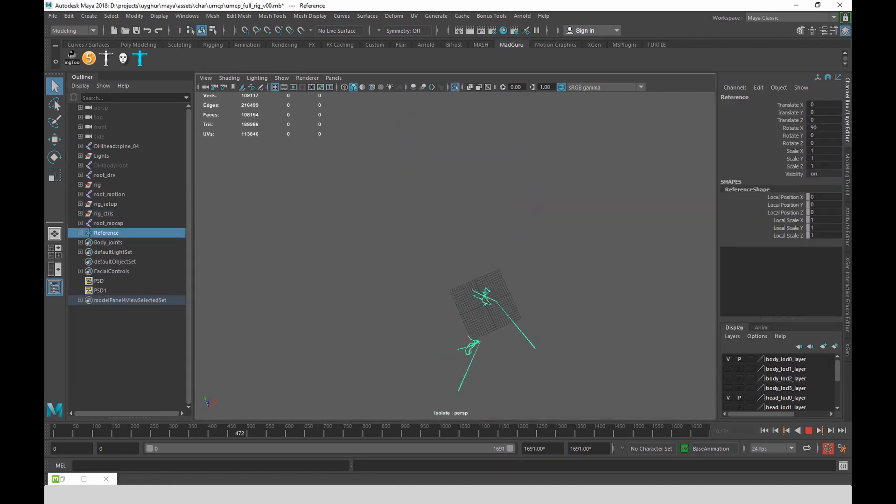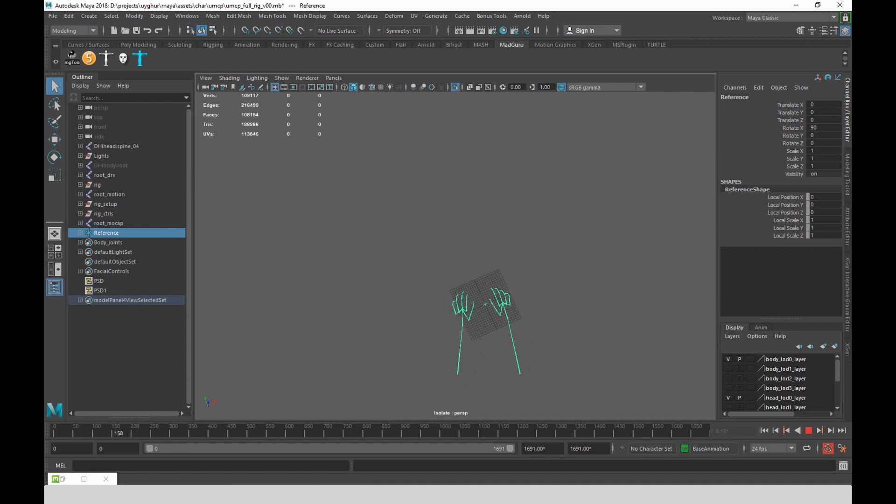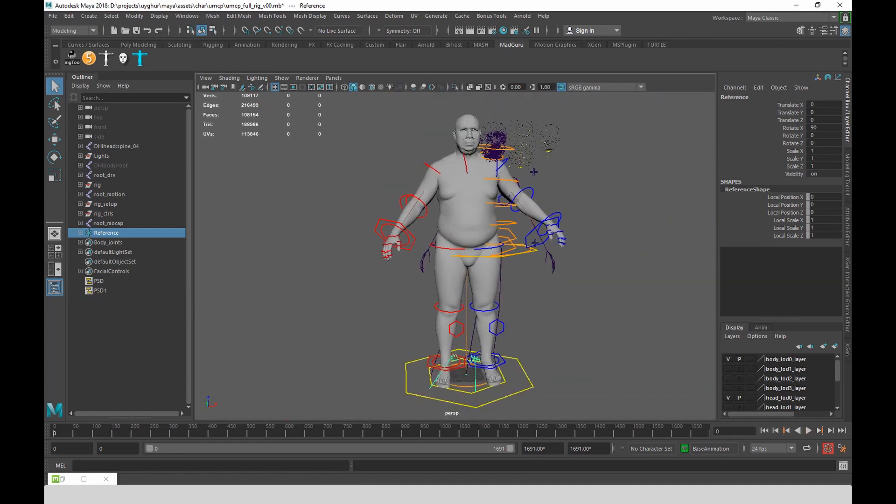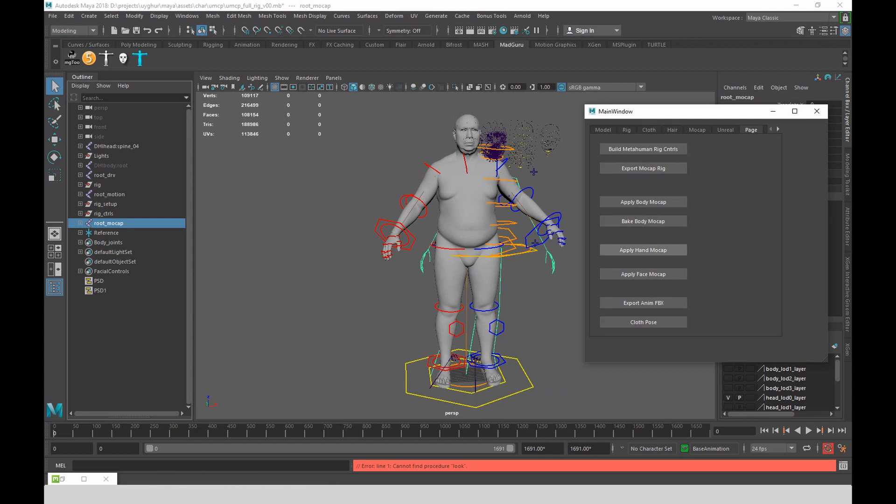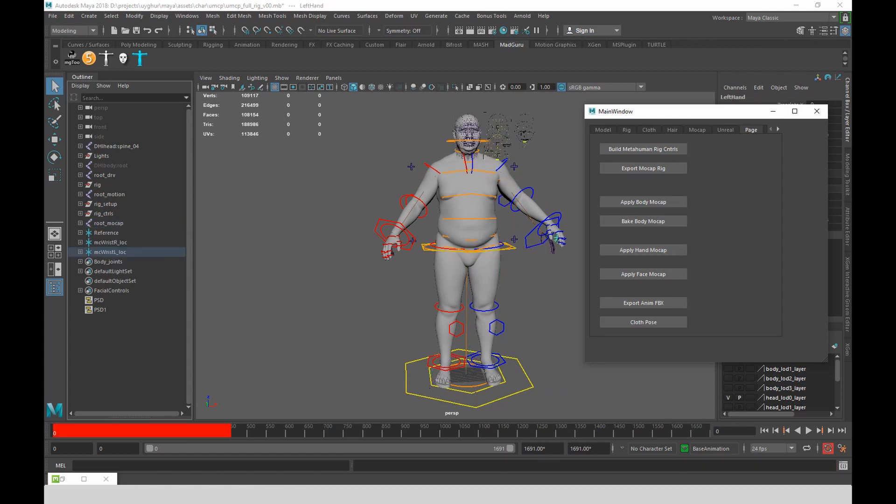I'll do the same with the hands. I used Rokoko Hands Pro to record the motion capture. And I use a tool of mine to just bake the motion capture onto the metahuman hands.